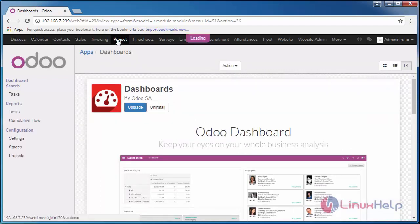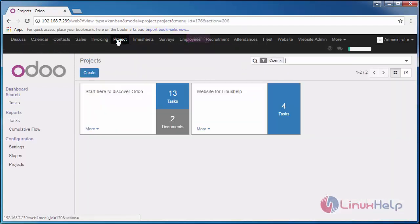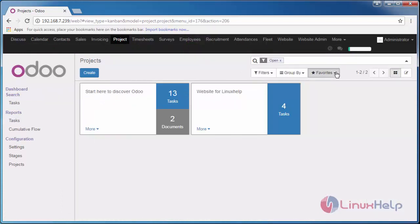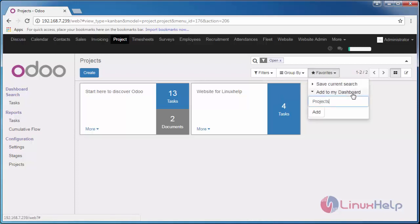Go to any of your things. I'm going to open my project module and click this dropdown below and add this to my dashboard.